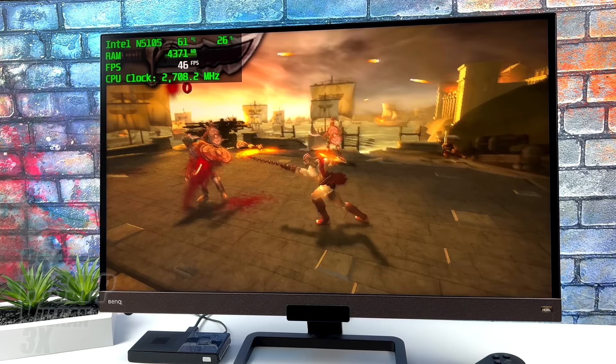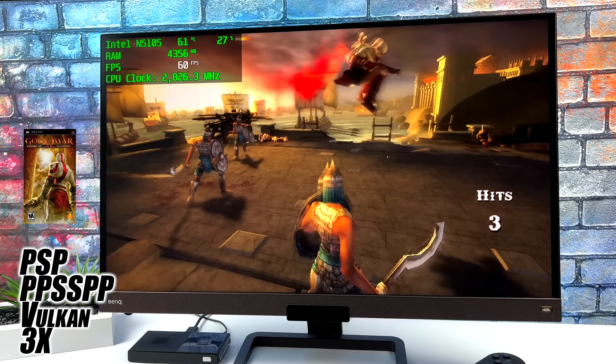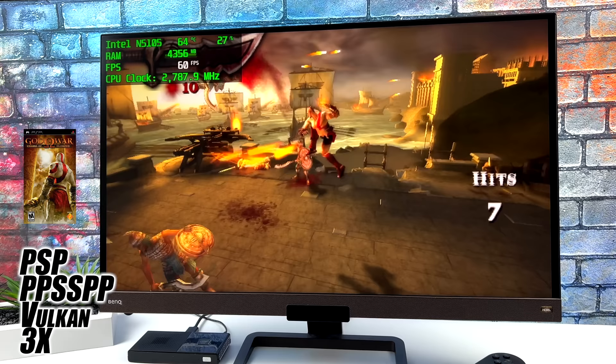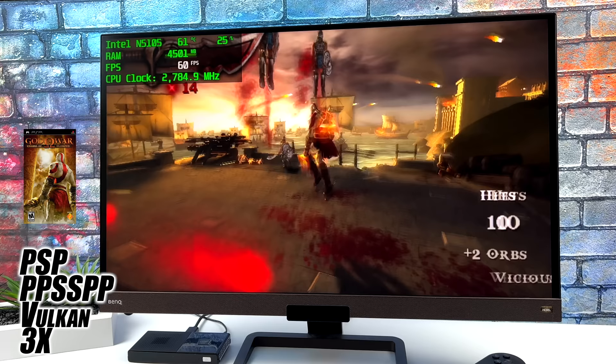Taking a look at some emulation on the M6. First up we have PSP using PPSSPP. We're at 3x resolution and I'm using the Vulkan backend. It's kind of odd because I did try DirectX 11 at first with this chip, and usually on these x86 mini PCs I usually have much better luck with DirectX 11, but I did have a few dips at 3x so I swapped over to Vulkan and we're good to go with PSP emulation.